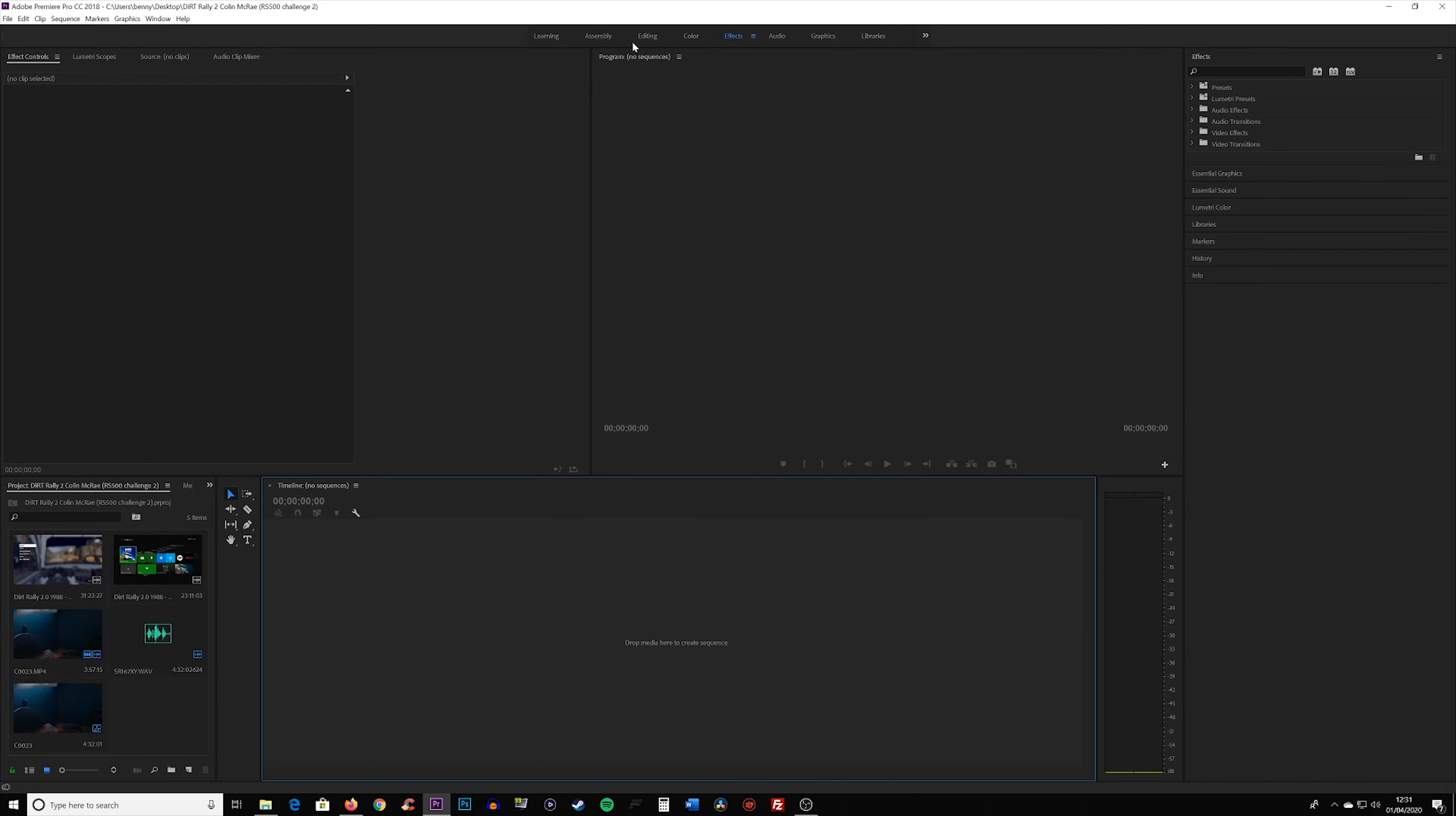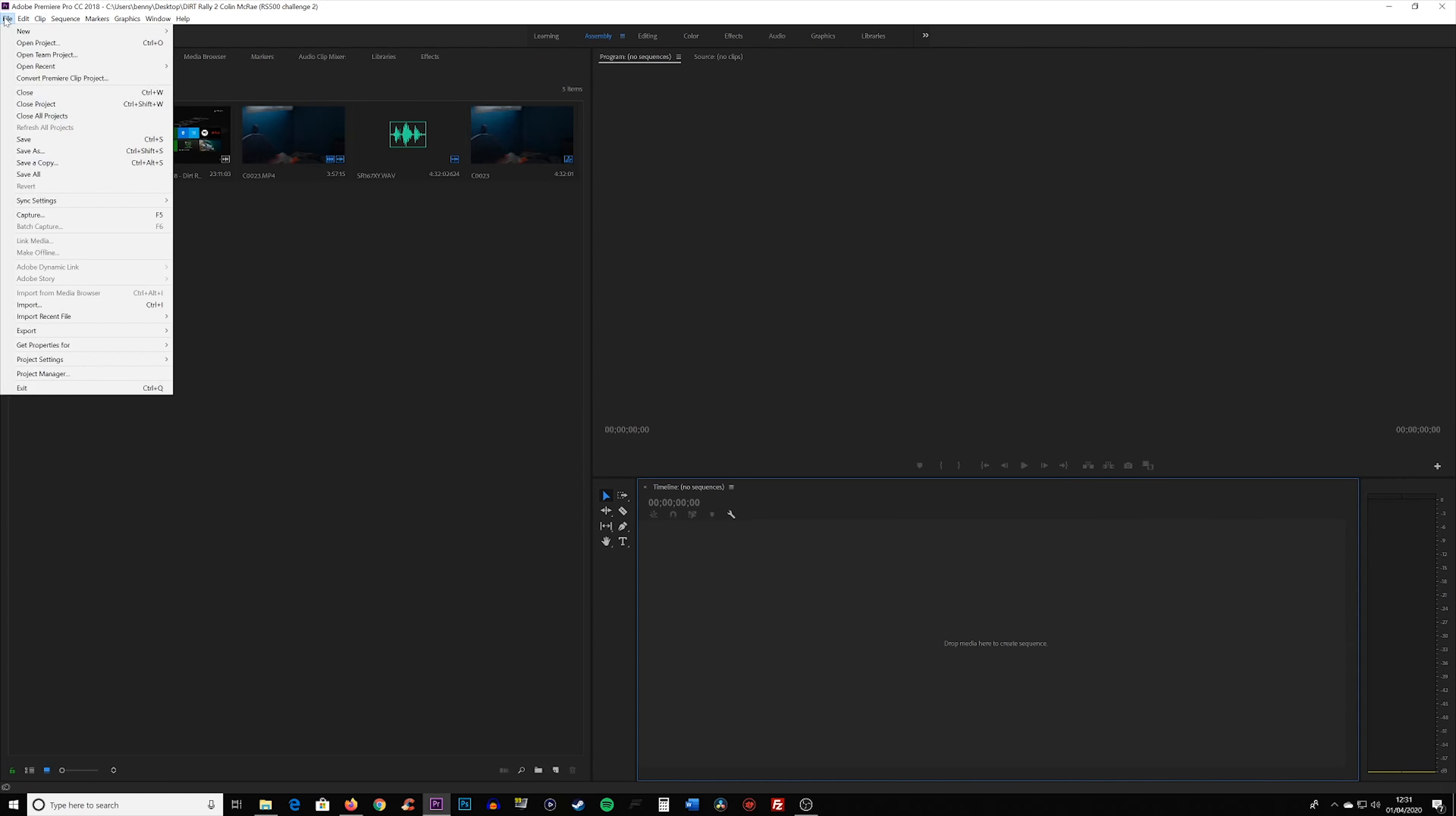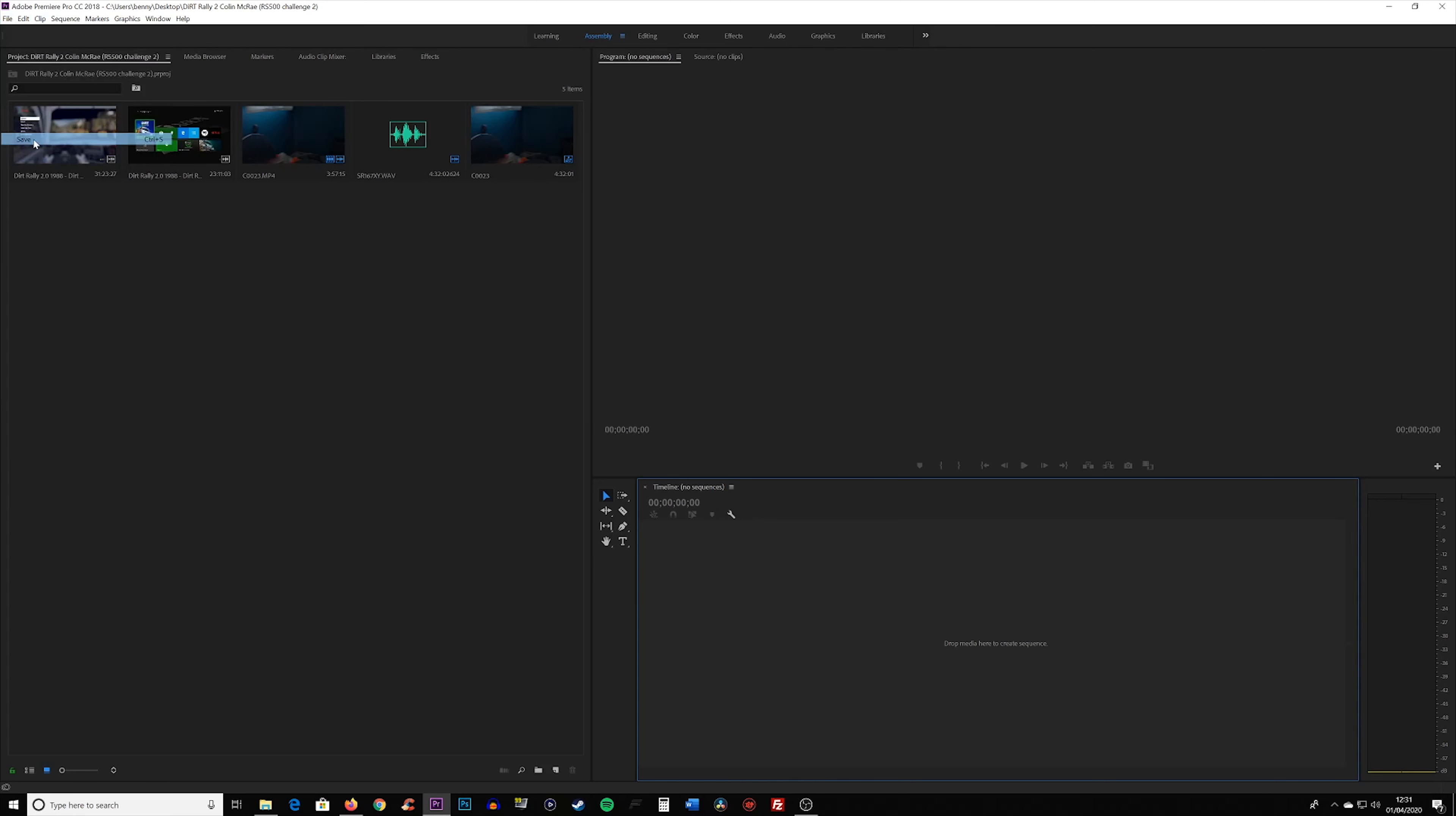Now, of course, to get around this entirely, you could just do save as very early on, go through this hassle once, and then you know, regardless of whether you do save or save as, things will be fine.